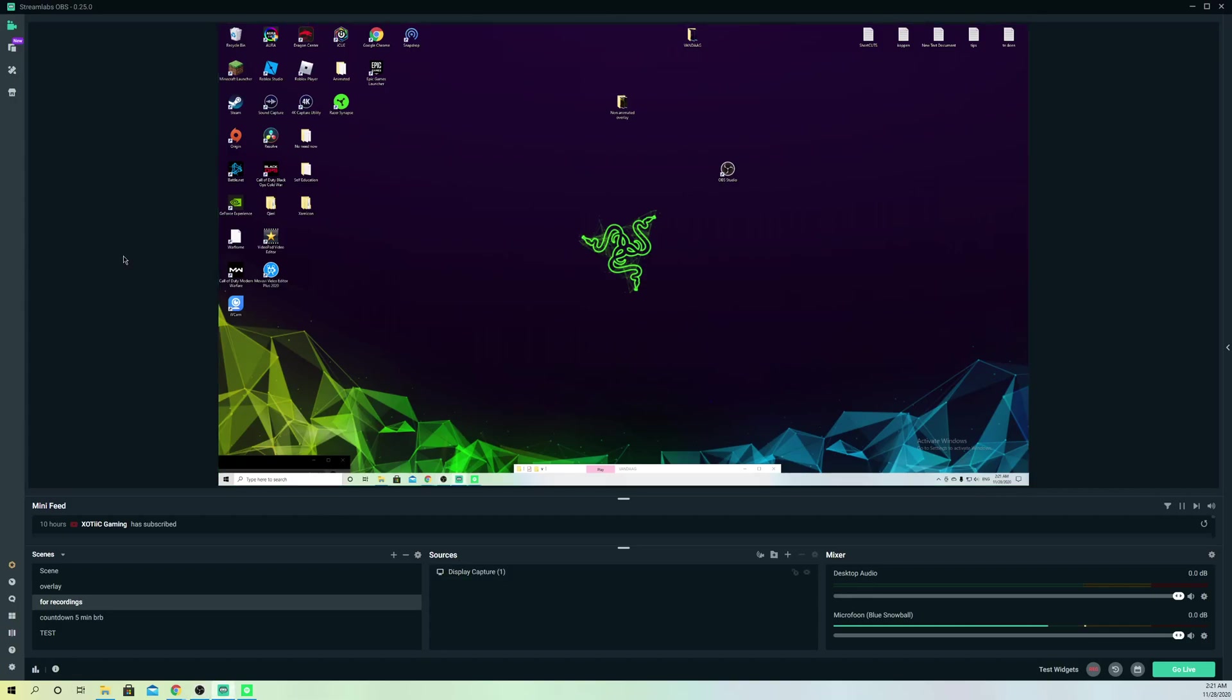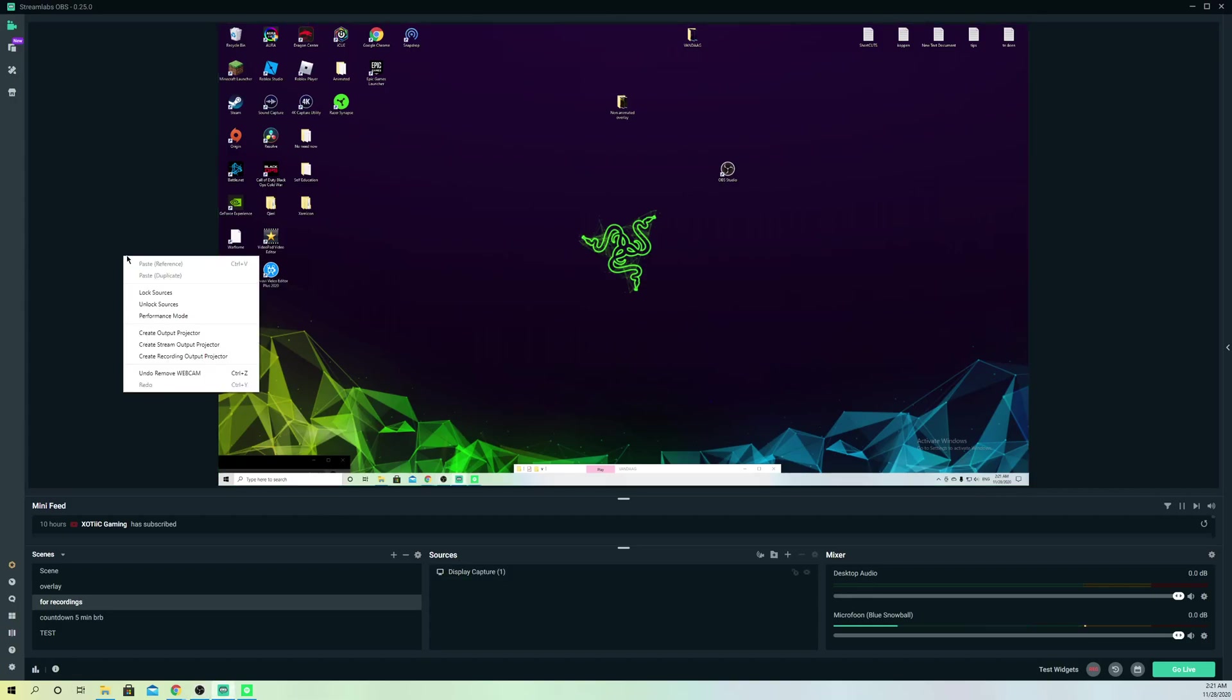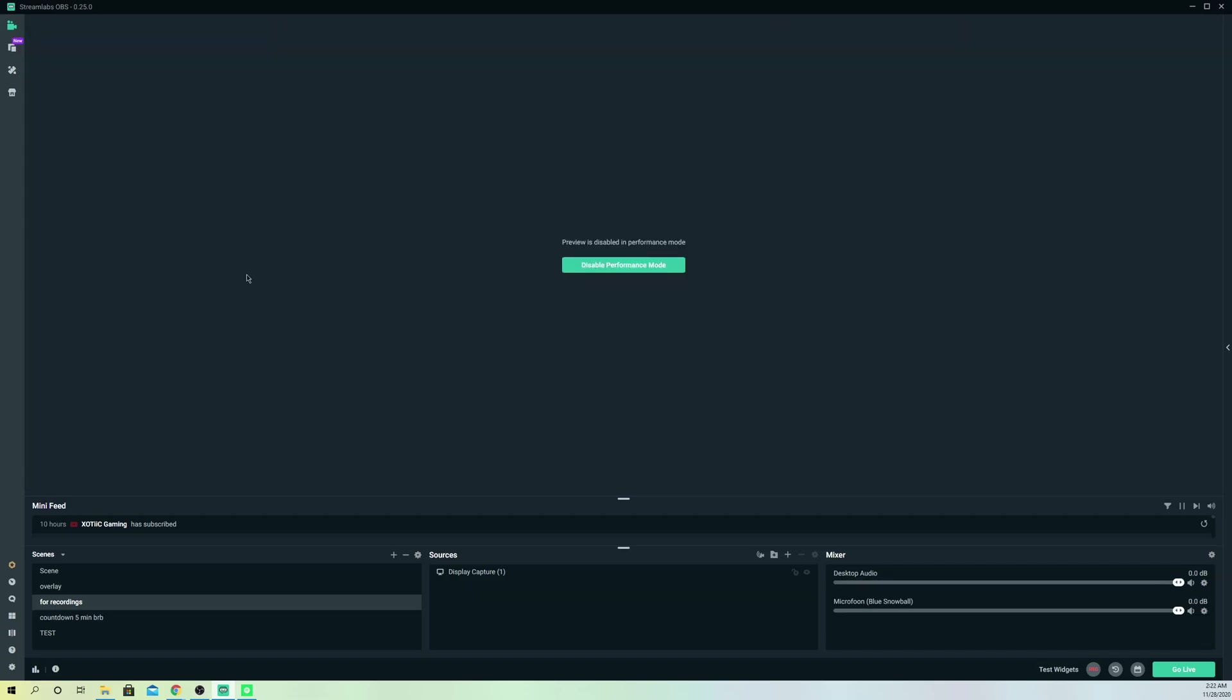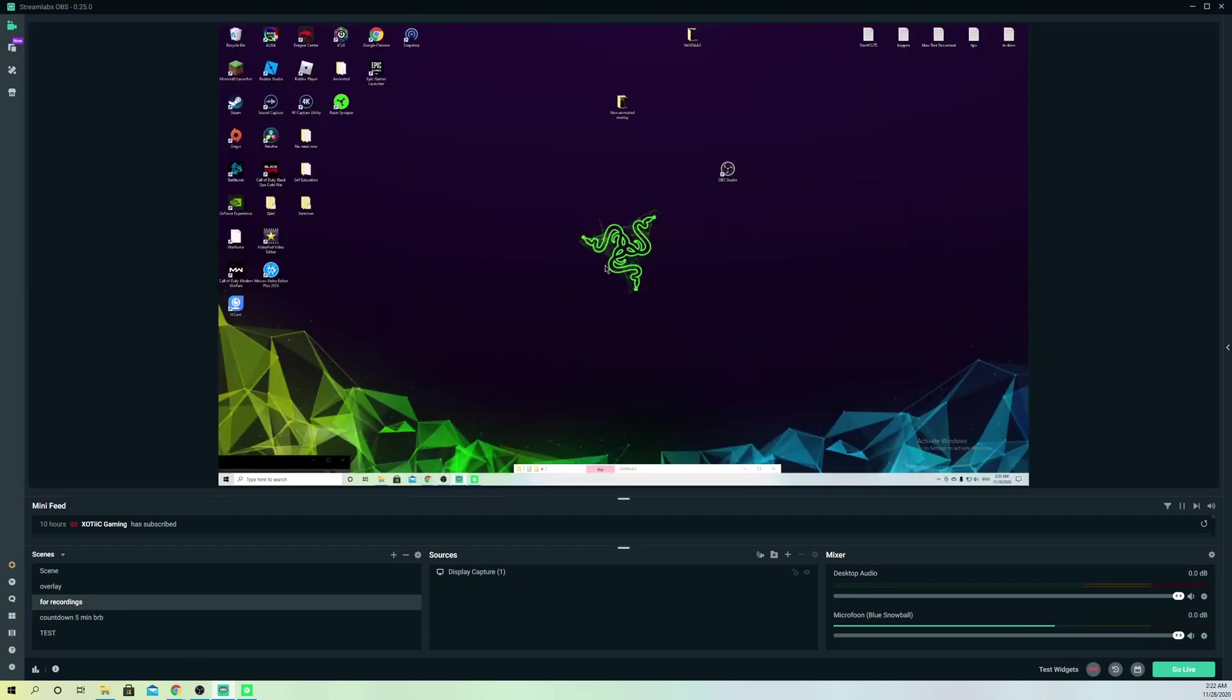is to right-click and go over to performance modes. This is the first way you can do it. If you want to disable it, simply click on disable.